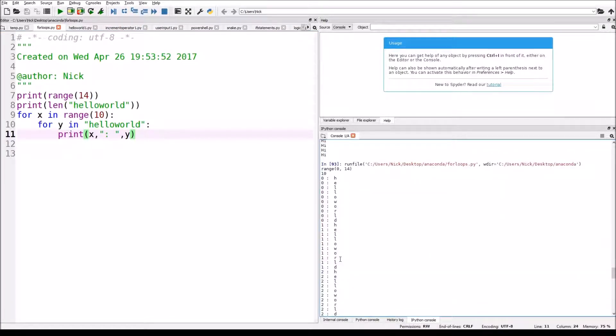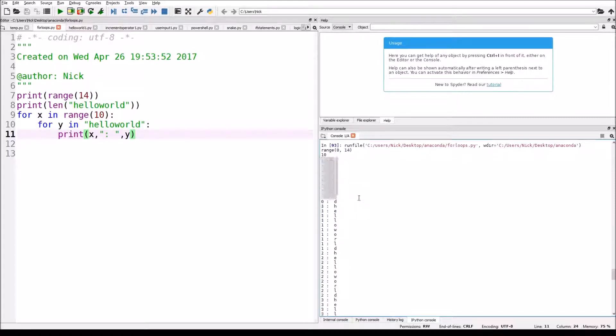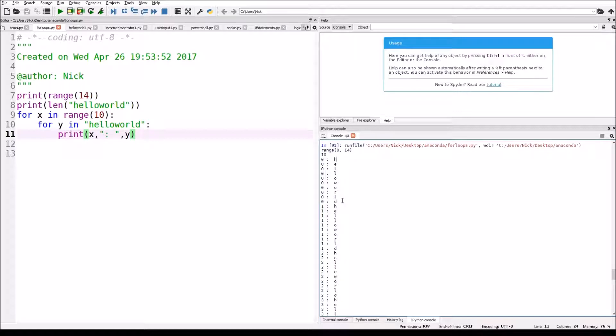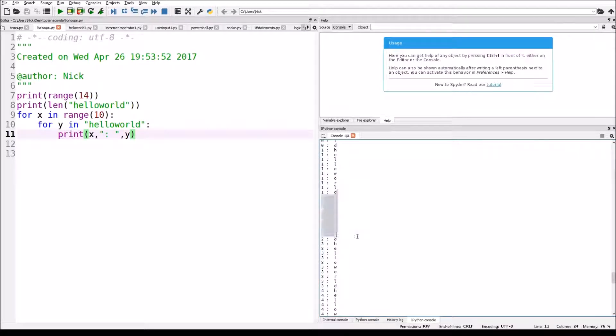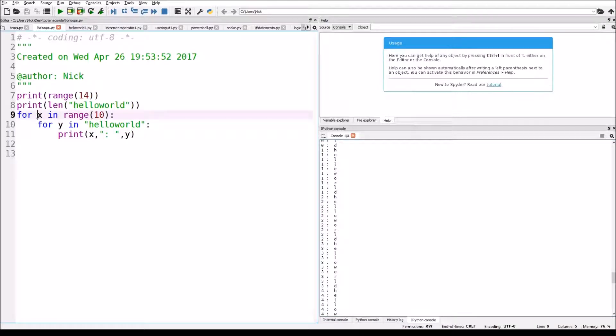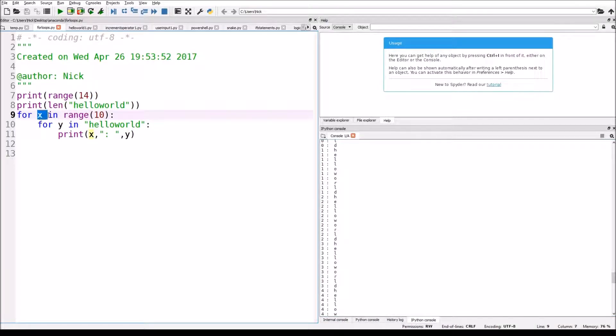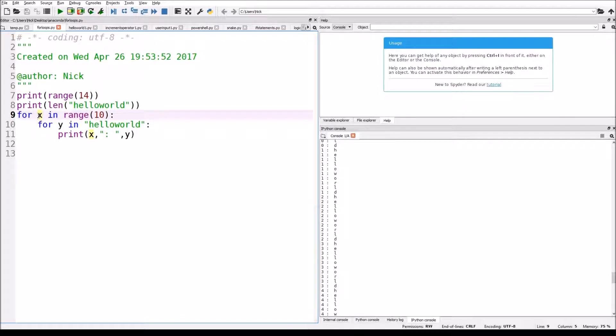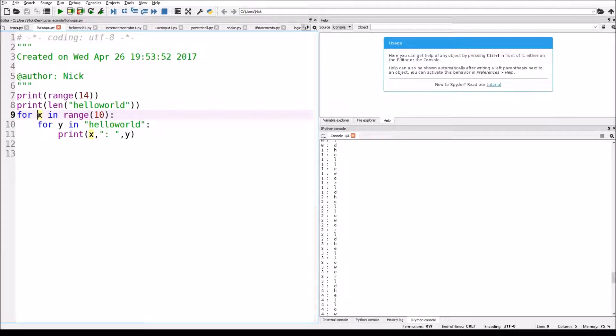Now, you might be wondering why it goes from 0. It starts from 0, it goes 0 hello world, 1 hello world, 2 hello world. These numbers, they start at 0. They start at 0, and they go up to 9. That's because it's like you're moving everything back 1. If you were to count from 1, 2, 3, 4, 5, 6, 7, 8, 9, 10, it's going to count 0, 1, 2, 3, 4, 5, 6, 7, 8, 9.